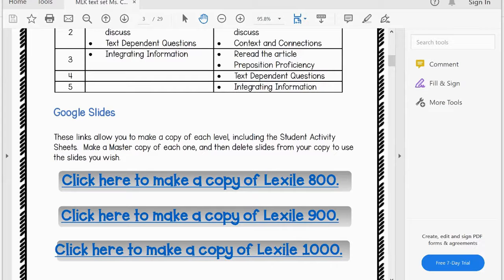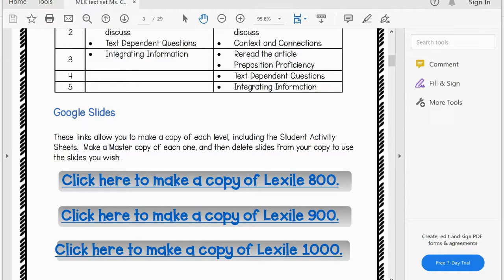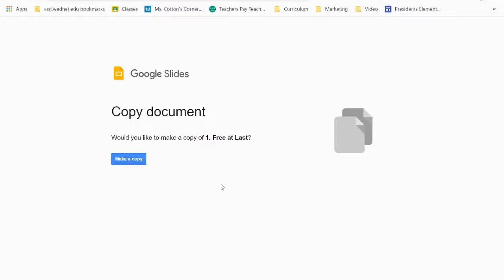Each resource is saved at the correct Lexile level, and each Google Slides resource includes the text and all of the comprehension activities. So you'll get a website that looks like this.